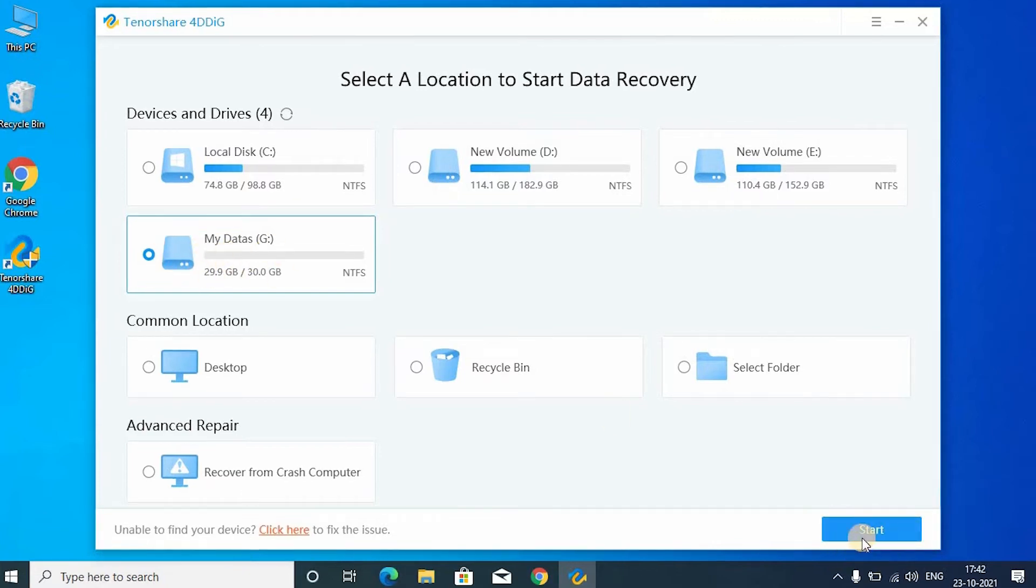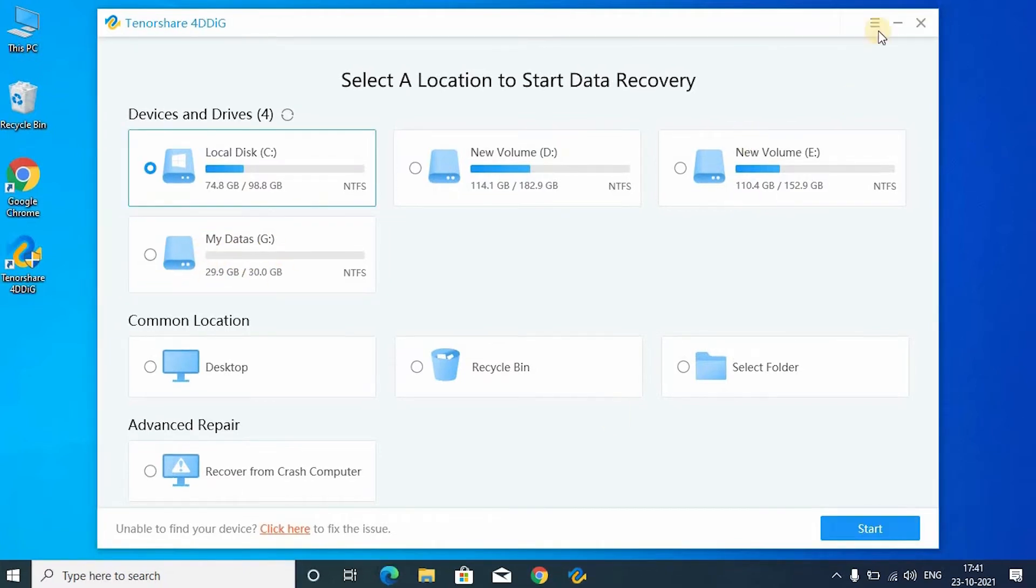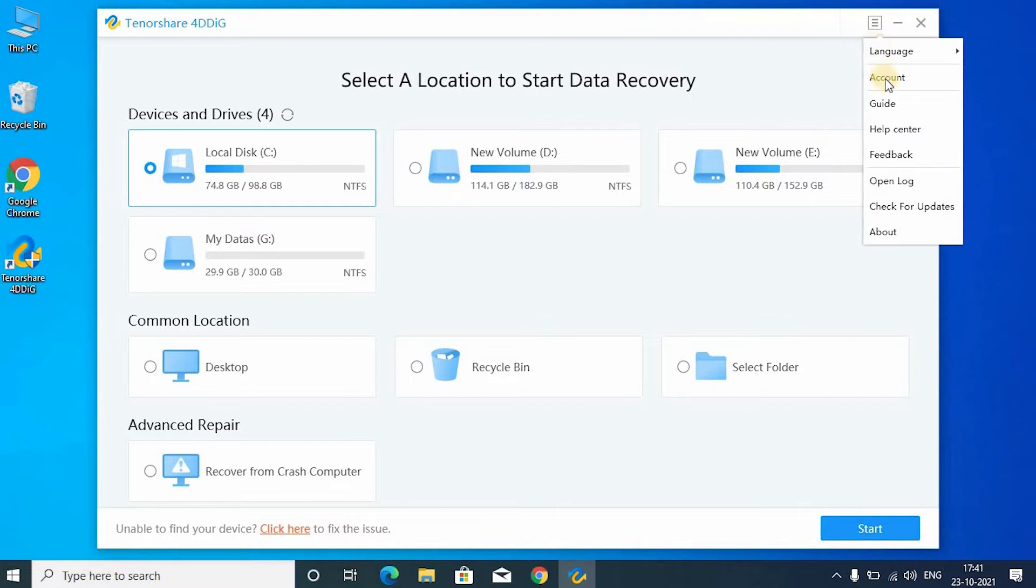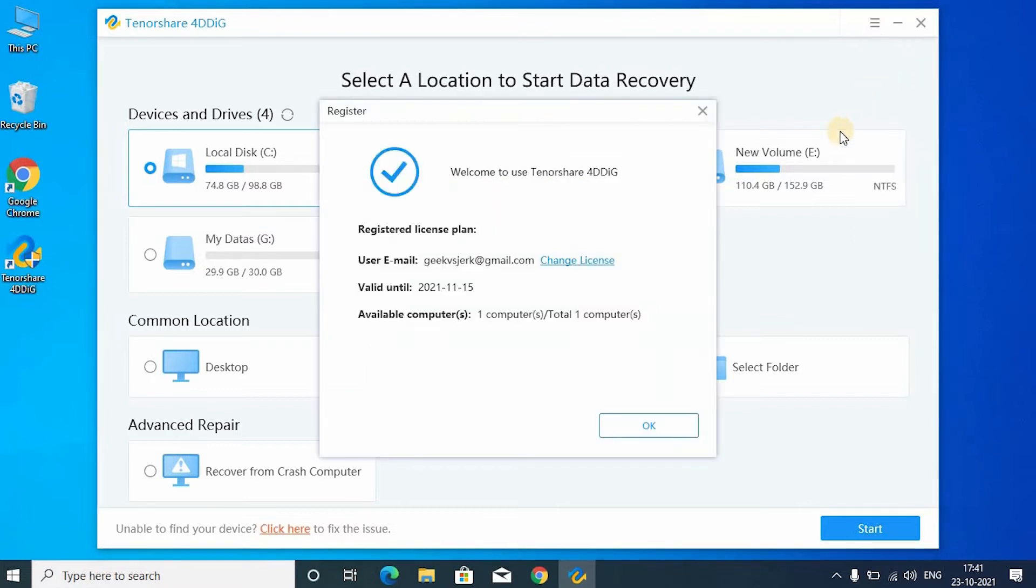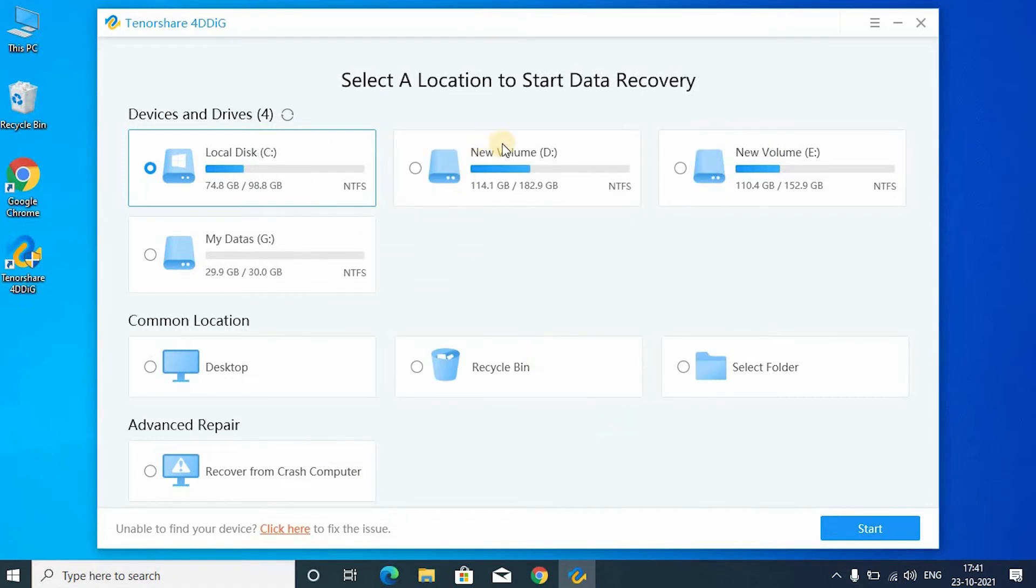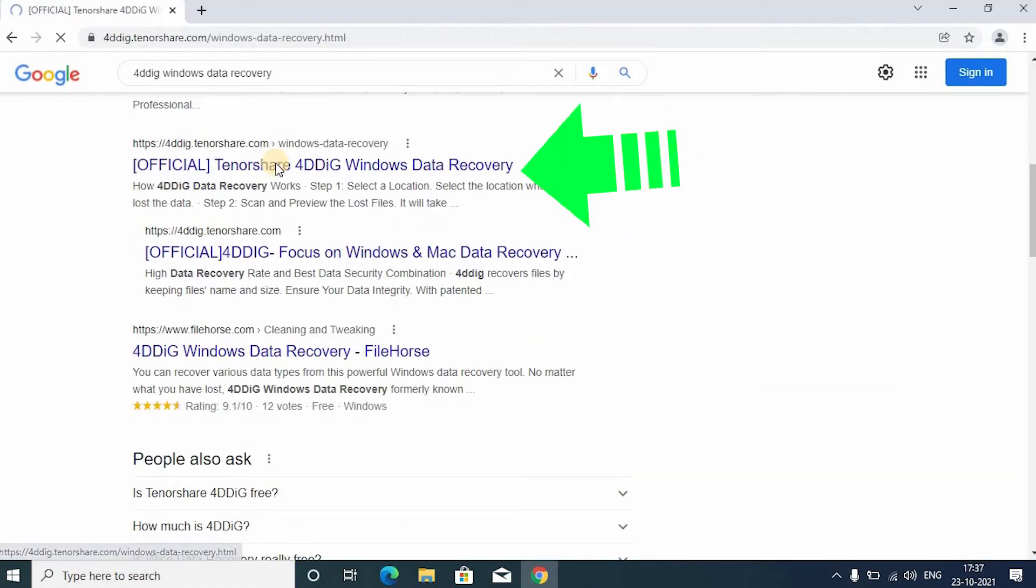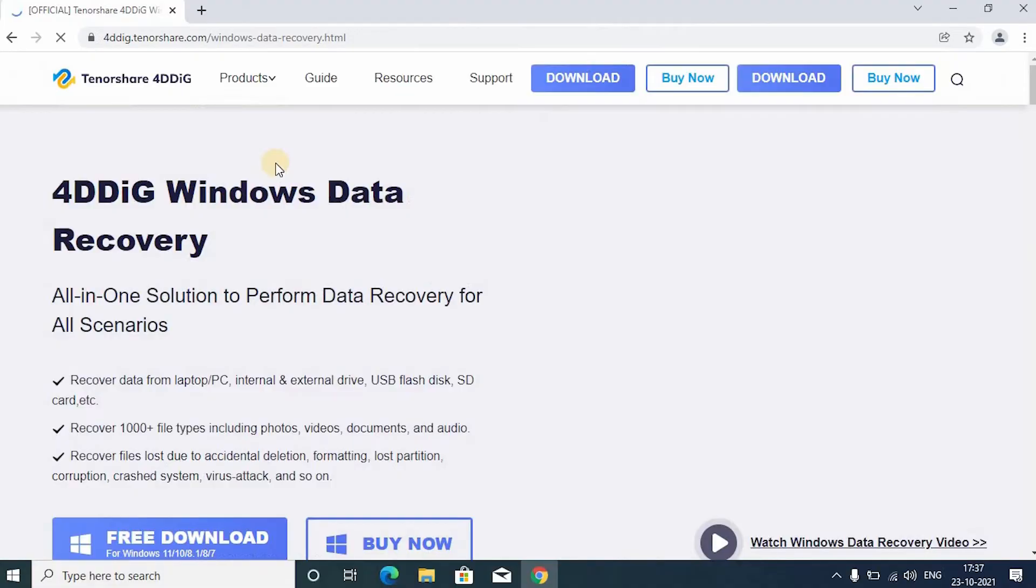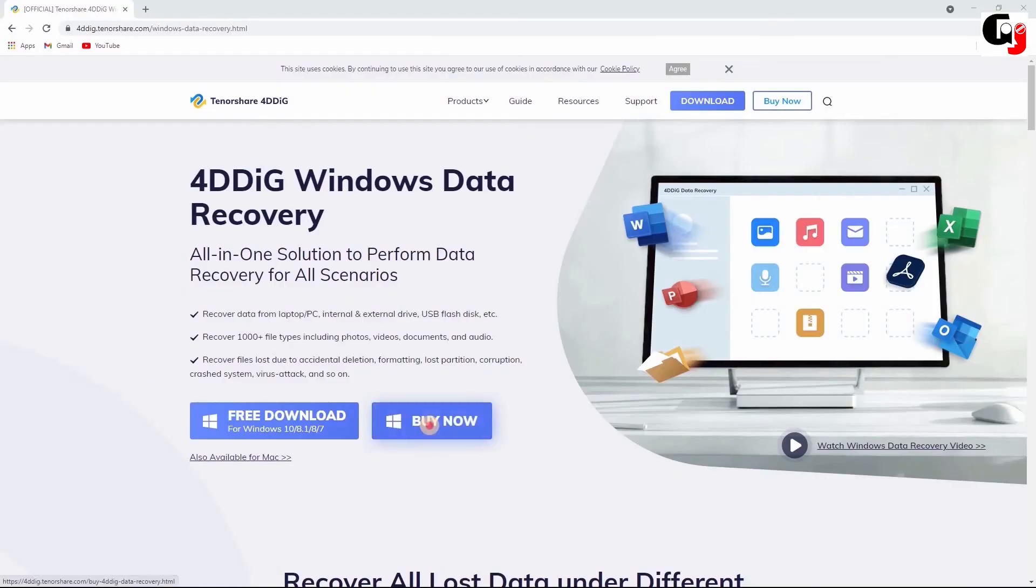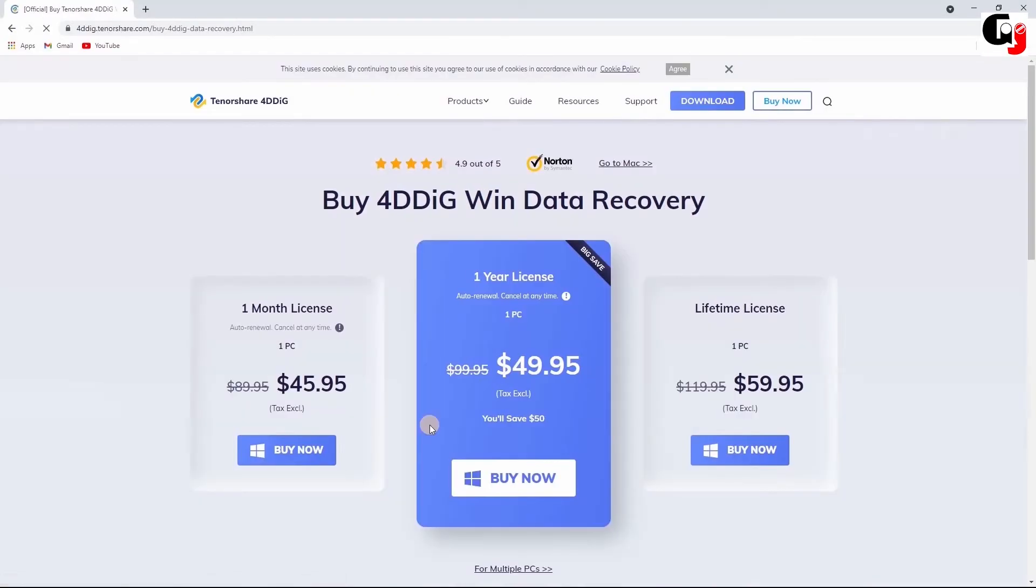Before you click the start option, you have to activate the software. In my case, I already bought the license so it gets activated automatically. So guys, if you want to buy the license, click the link in the description. Then click the buy option. Then choose the package you want.